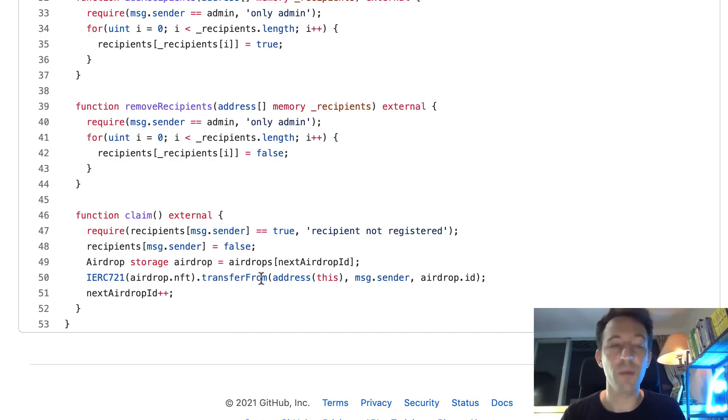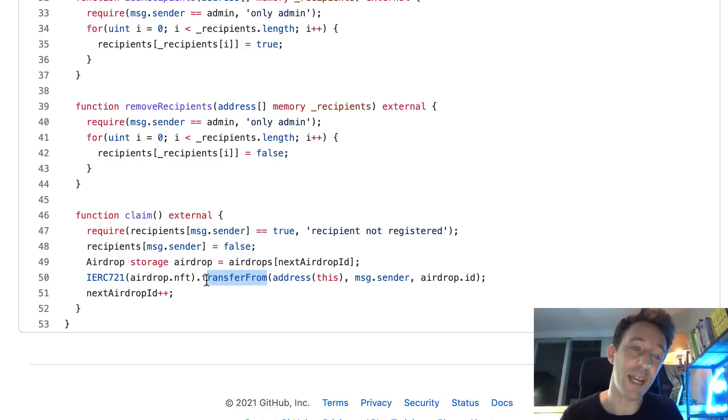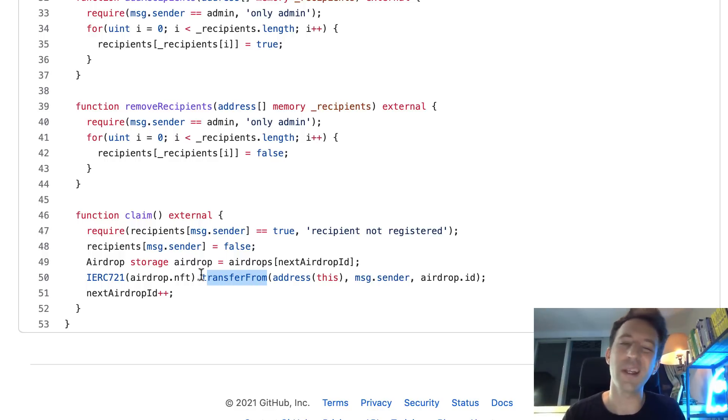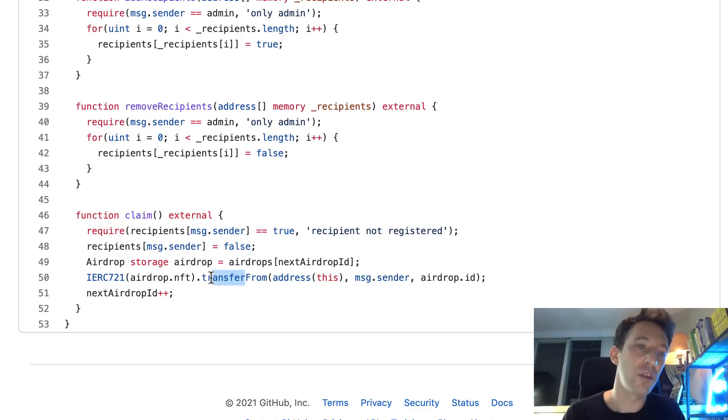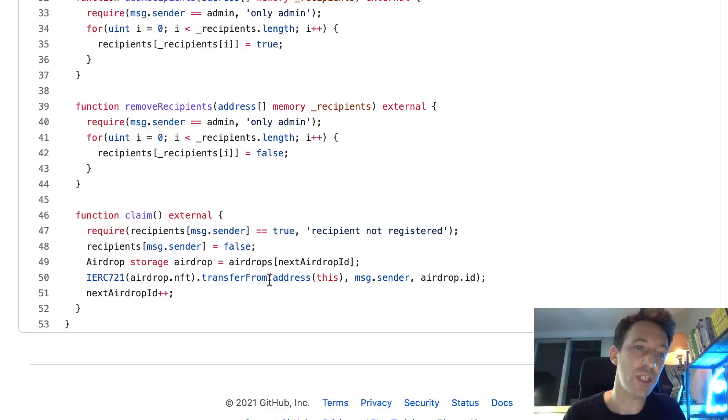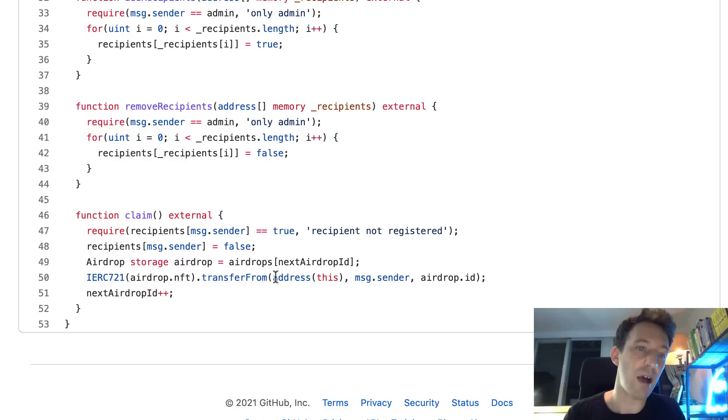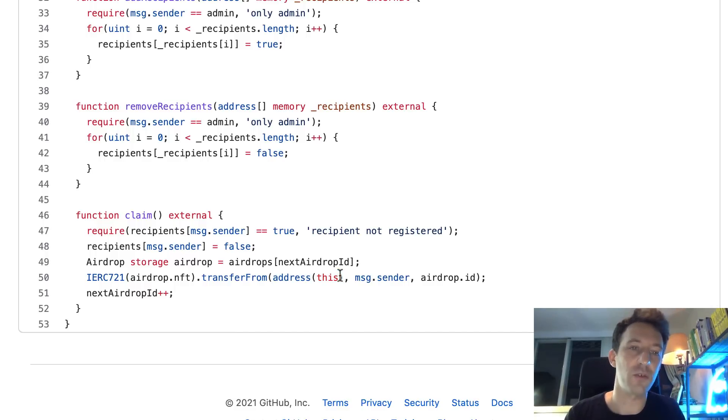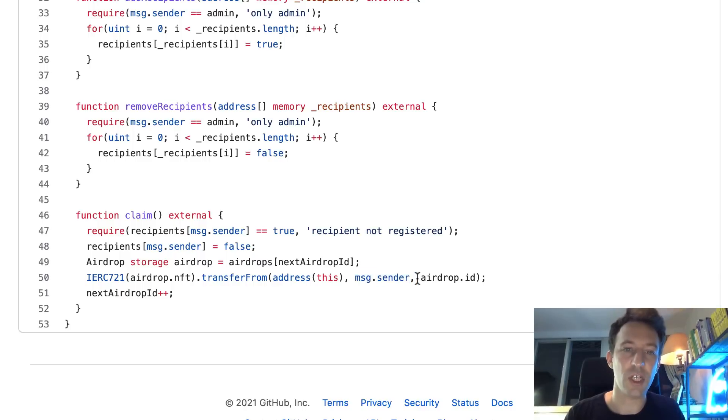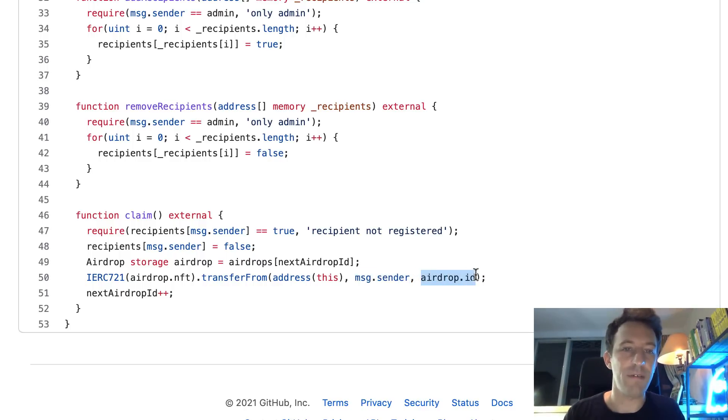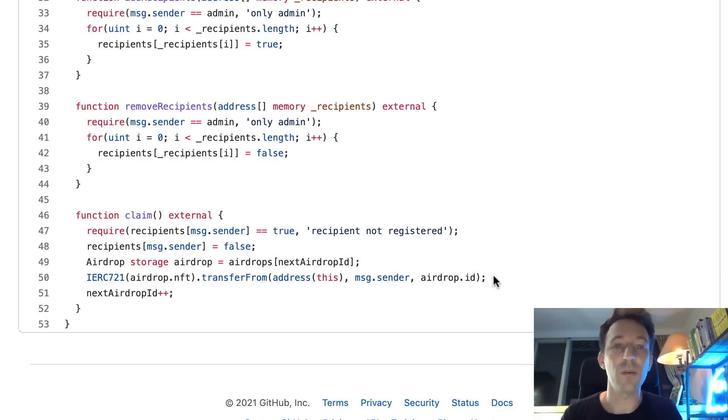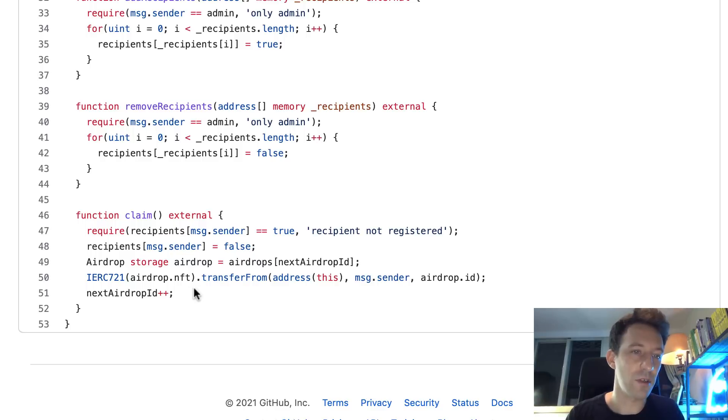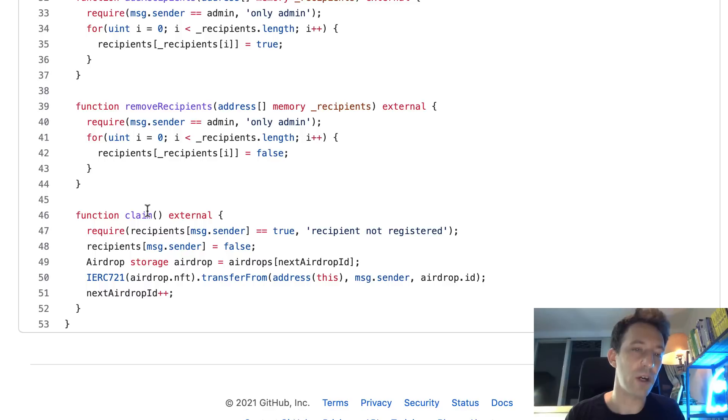And again, we use the transfer from function to transfer to the recipient. You might wonder why we don't use the transfer function. Well, that's because for ERC721 it's different from ERC20. We don't have the transfer method for ERC721, we just have transfer from. So in this case, the from address is ourself - specify the address of the smart contract here, address this, and the recipient is the sender of the transaction. We specify the ID of the NFT. That's how we send the NFT to the recipient. And after we increment next airdrop ID so that the next recipient that calls the claim function will be sent a different NFT.